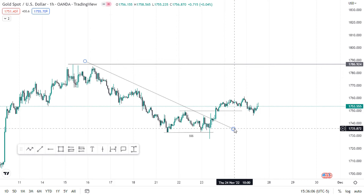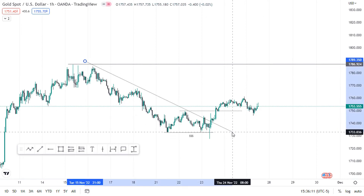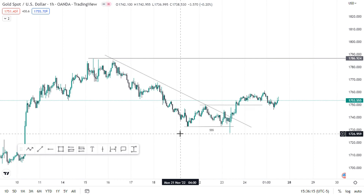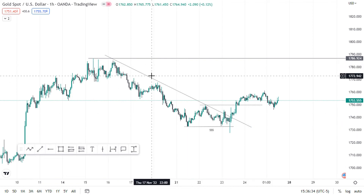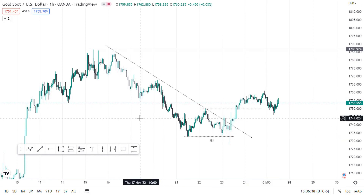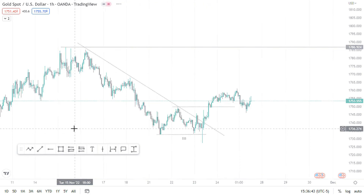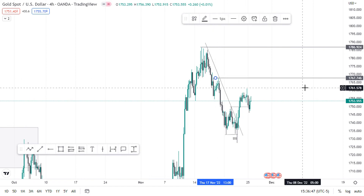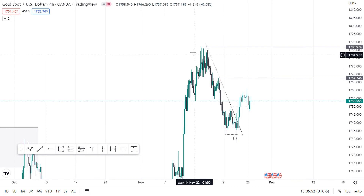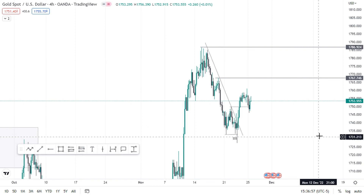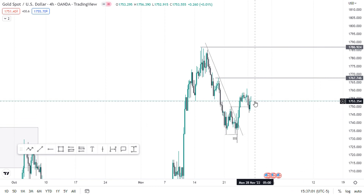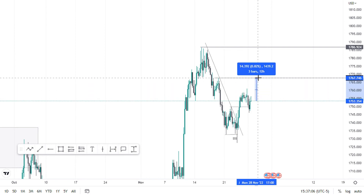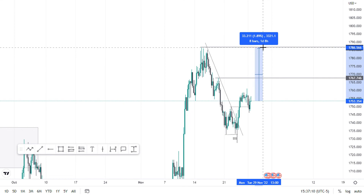Looking at the trendline, the bearish trendline has also been broken — so we have multiple confluences to go ahead and buy this trade. For this week I'll be looking to buy gold. Take profit one will be 1767.746, and take profit two — the final take profit — will be 1786.924. From current market price, take profit one is about 143 pips while take profit two is about 332 pips.